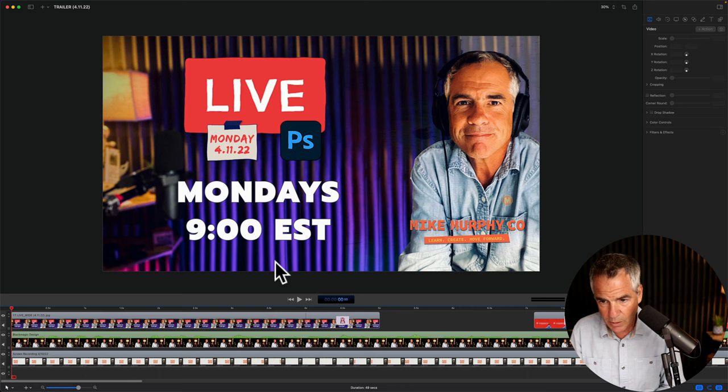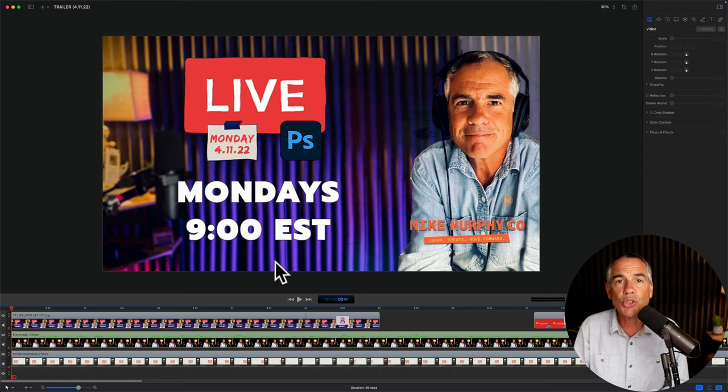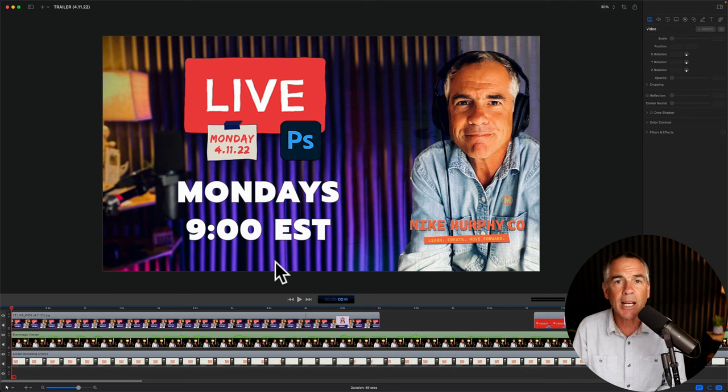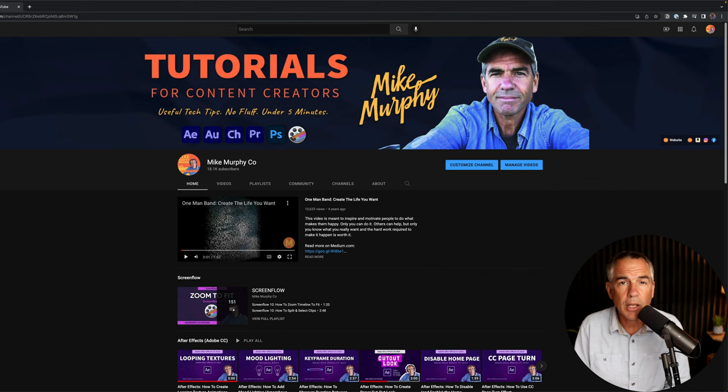So the next thing you want to do is create a short trailer video. This is just a preview of what you're going to be talking about in your upcoming live stream to get your audience excited. So create the video, export it just like you would any other YouTube video, and then we'll hop into YouTube and I'll show you where to upload it to your channel.